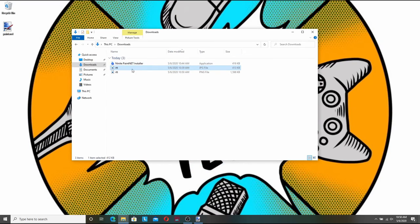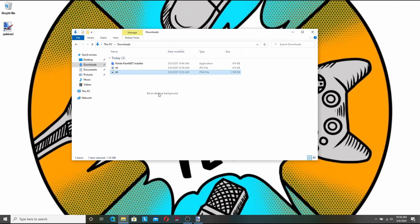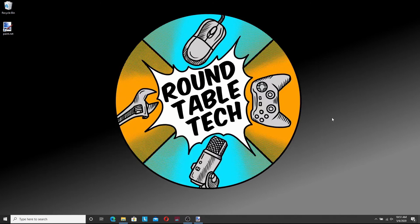Minimize this real quick and I'm going to go to my PNG file you can see right there. I'm going to right click it and I'm going to set it as desktop background and there you have it. It's perfect. It fits where I want it to and it looks professional.